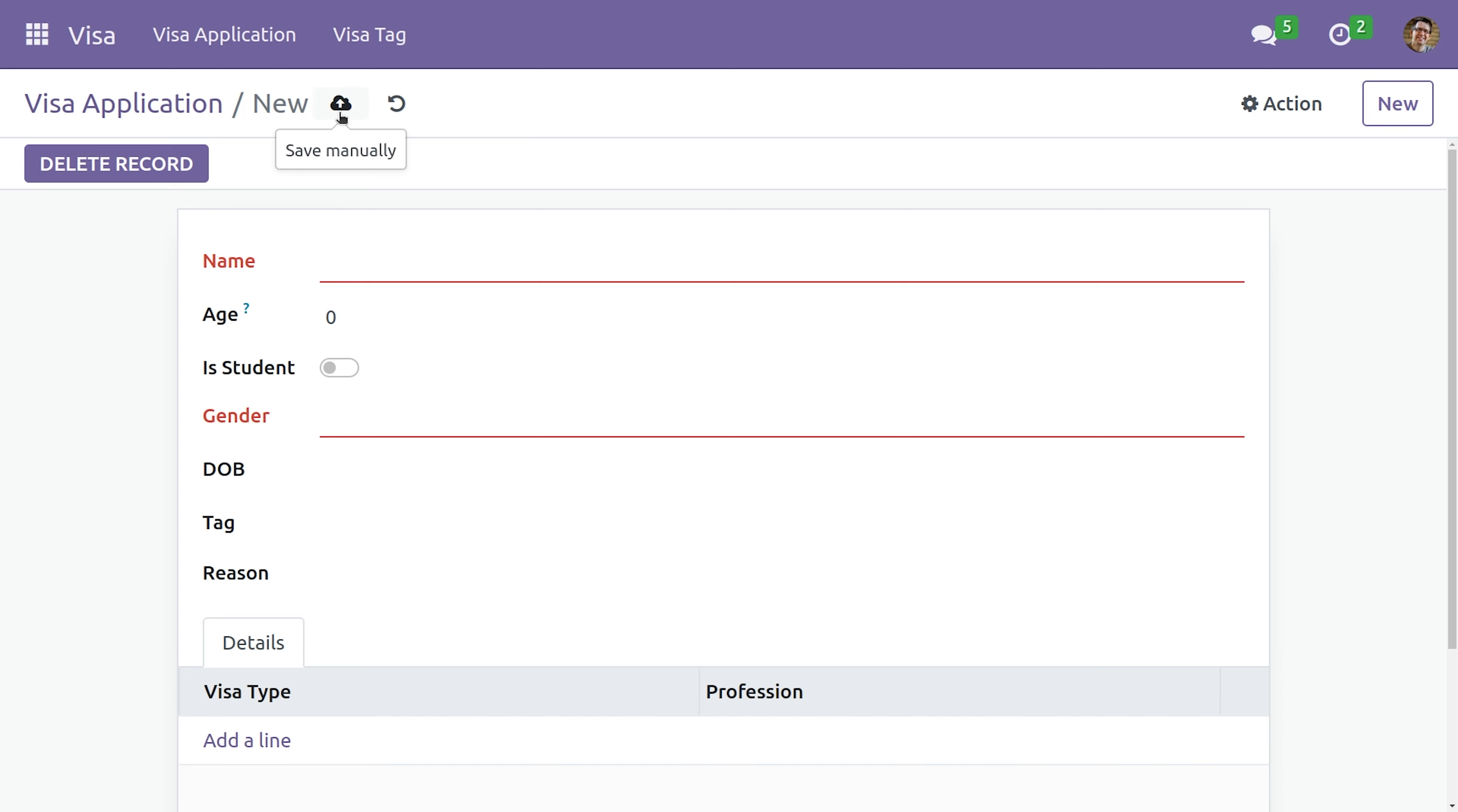So this is how we can make a field mandatory. I hope this video was helpful. Thank you for watching.